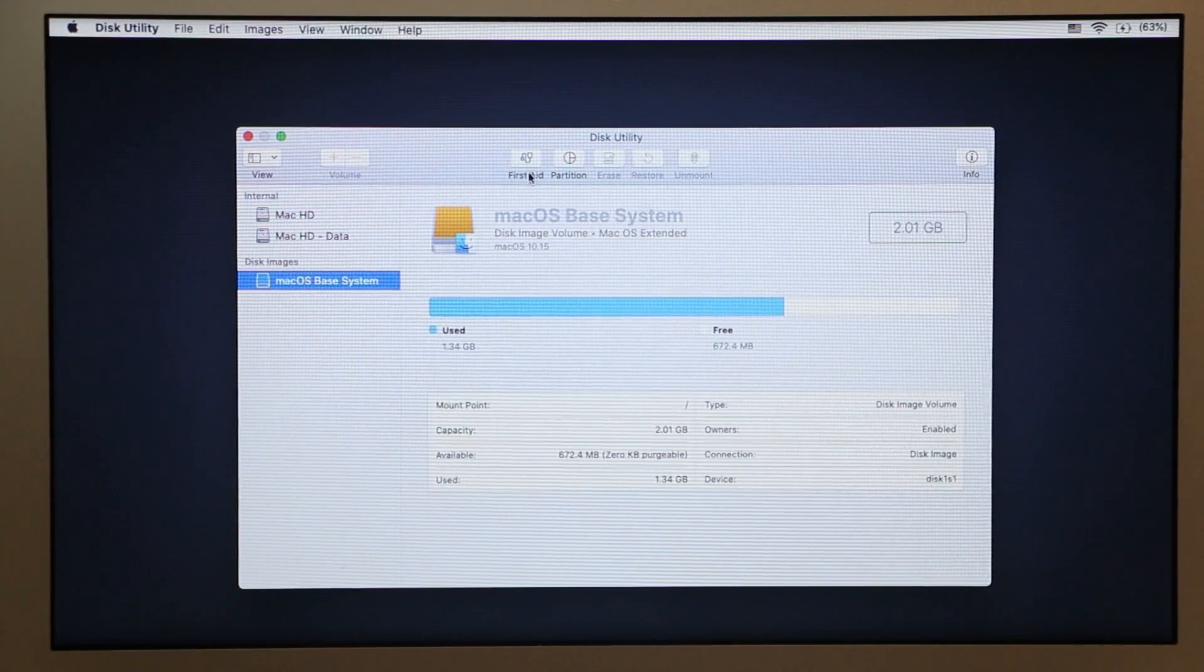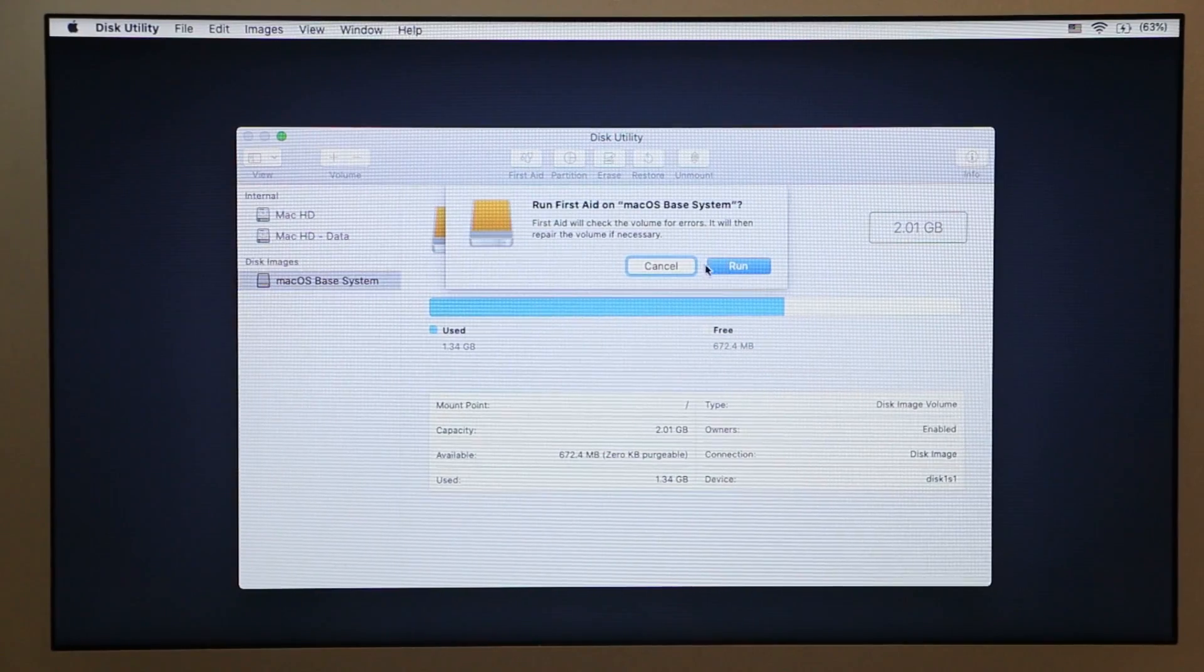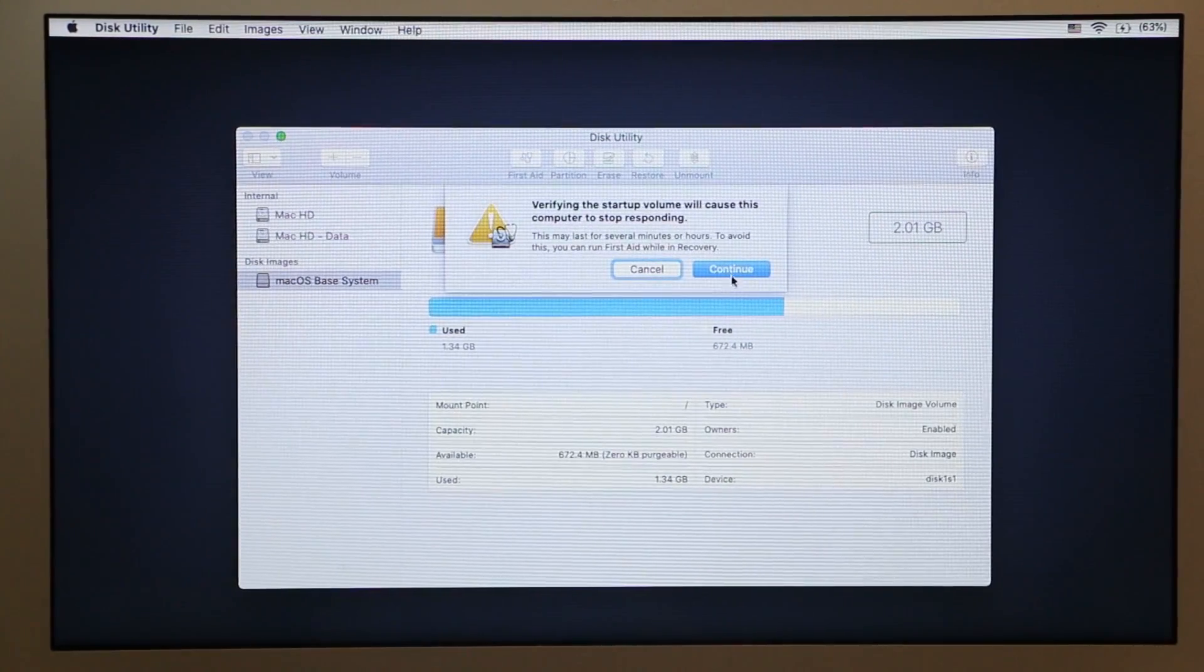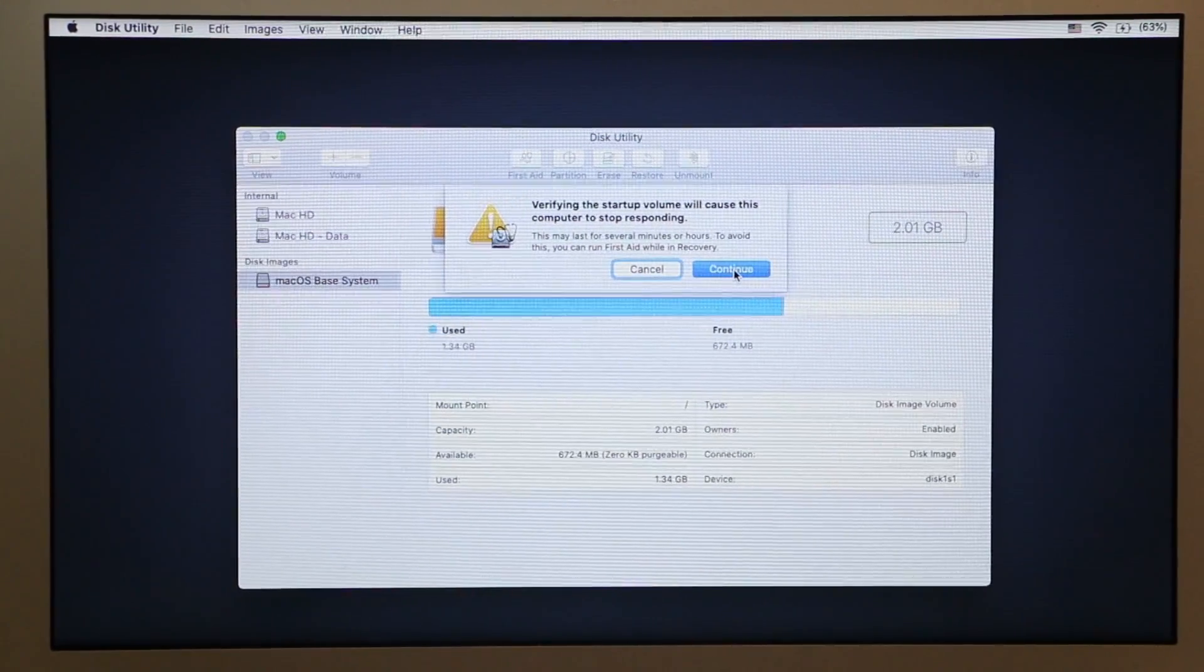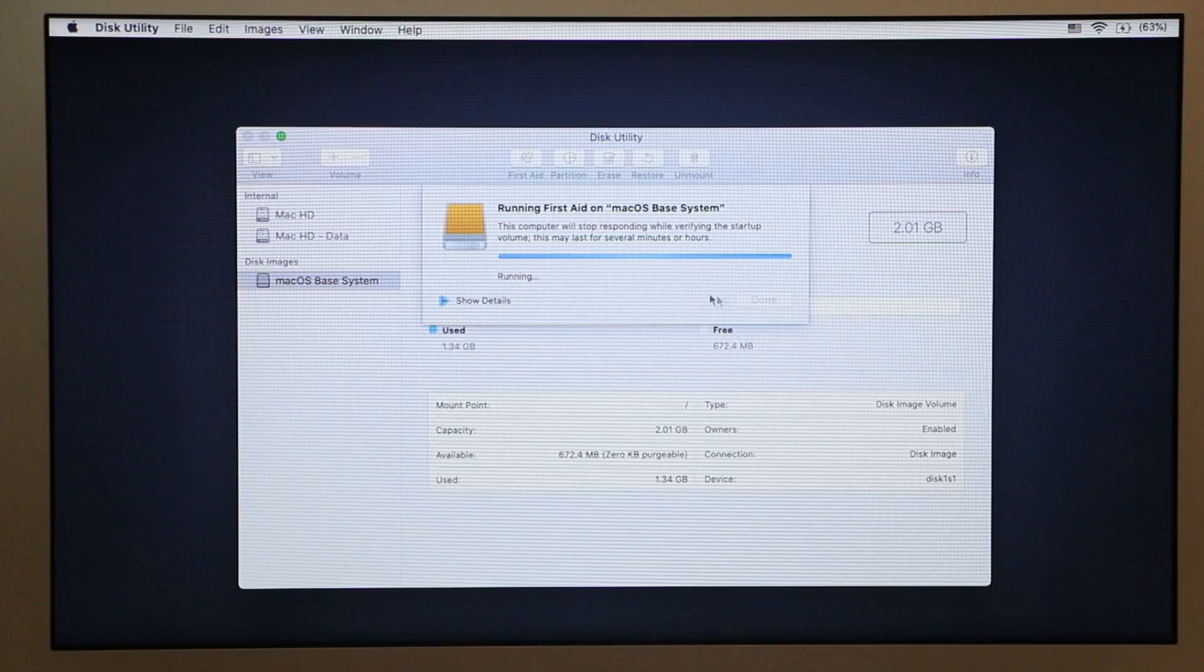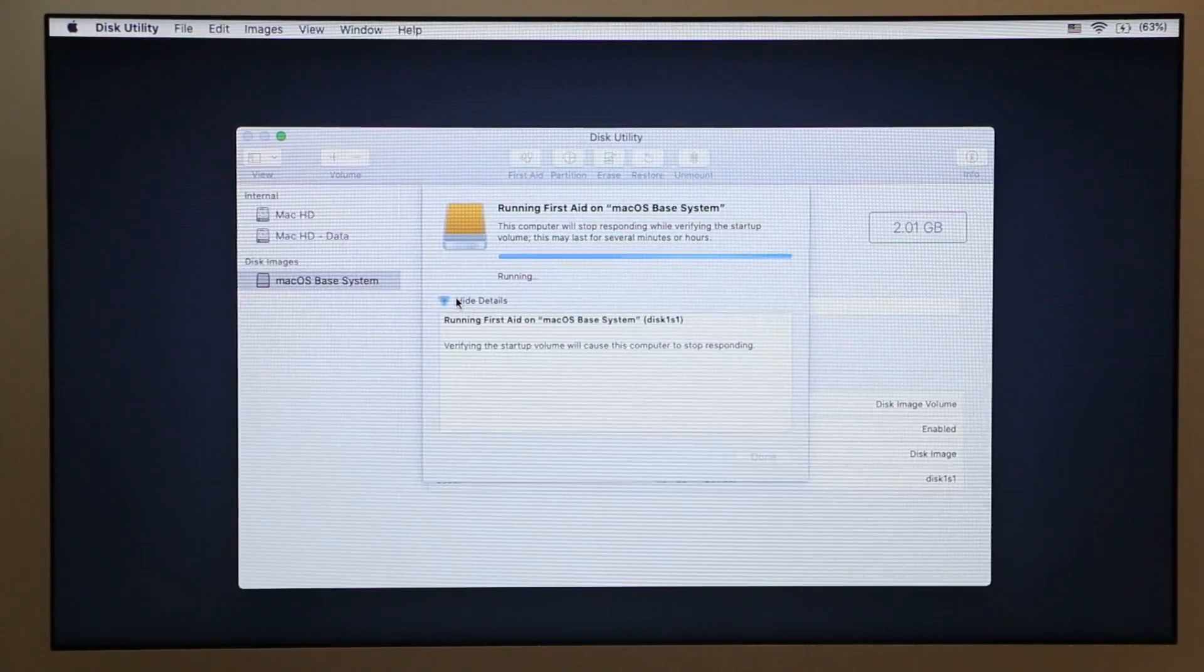First Aid is right here. You click on it and then click Run and then Continue, and you can see the details over here.